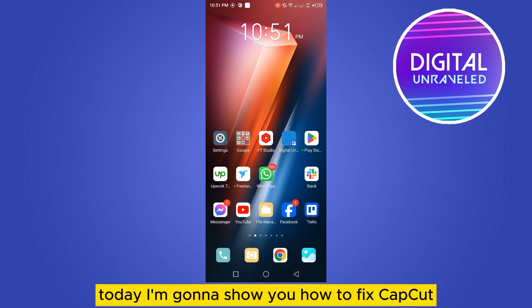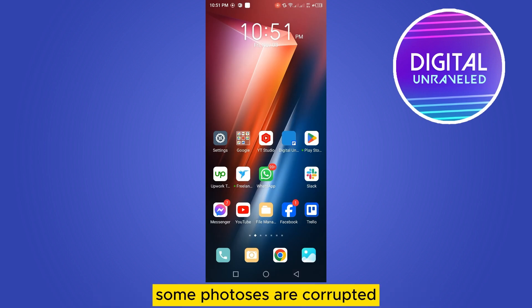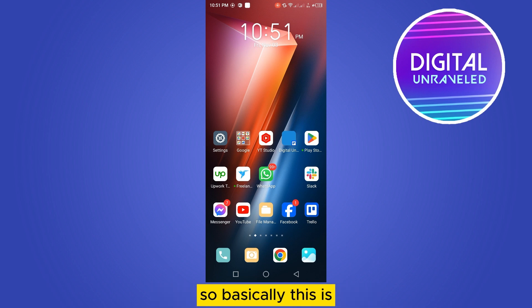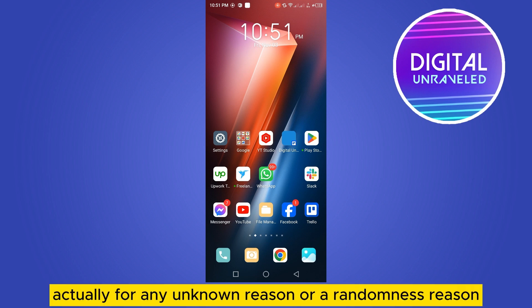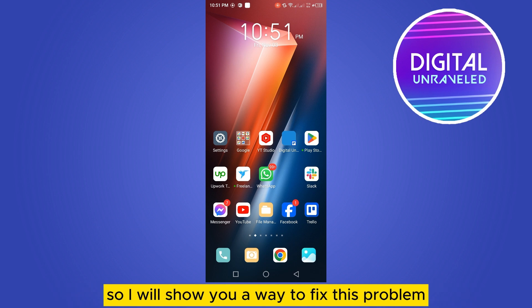Welcome to this channel. Today I'm going to show you how to fix CapCut when some footages are corrupted. This can happen for any unknown or random reason, and I will show you a way to fix this problem.